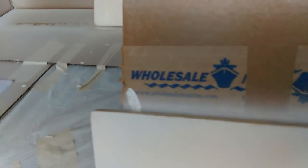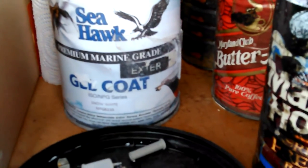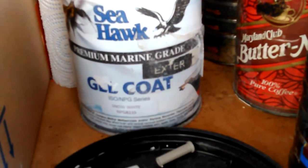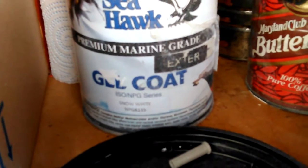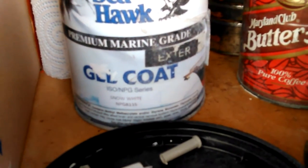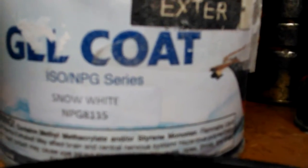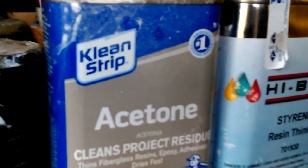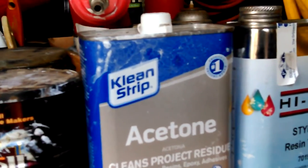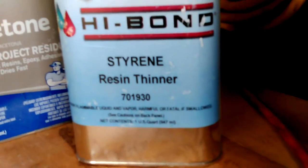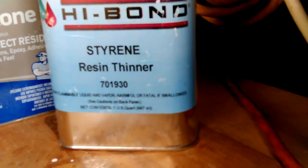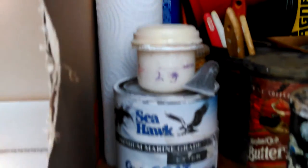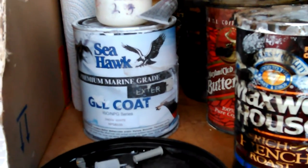And this is, again, this is Seahawk gel coat. Iso NPG series. This is Snow White. NG, N-P-G-8-1-1-5. That's the color number. Oh, you can actually show it, I think. So, you have to clean it with acetone. It's a real good cleaner for it. It works good. It cleans up the gun. That stuff takes three times, ten times longer to clean your gun than it does to mix it and spray it. But you thin it with that styrene resin thinner. And that junk was twenty-one or twenty-three dollars. The gel coat was twenty-six something. Maybe a little tax in there.